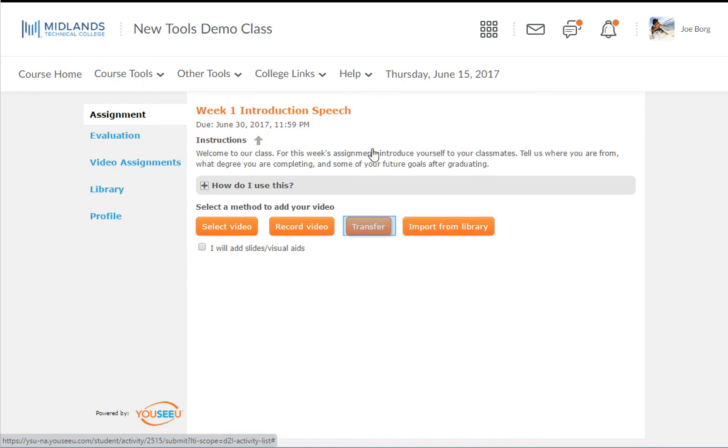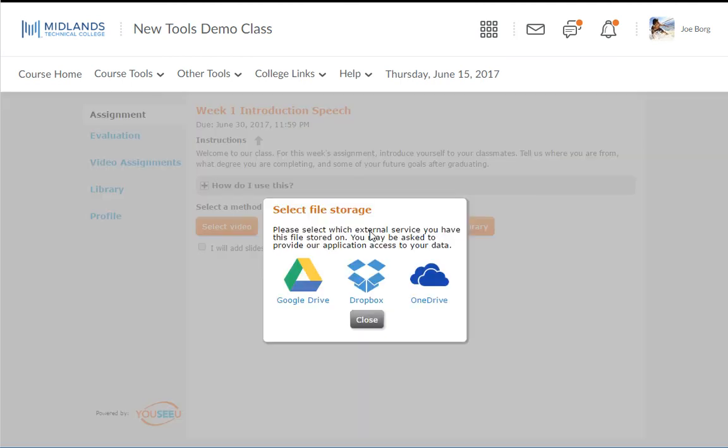Transfer allows you to transfer videos in from Google Drive, Dropbox, or OneDrive. Select the external service you want to use. Follow the instructions for the option you chose. After selecting a video to upload, click OK in the Select File Storage window.